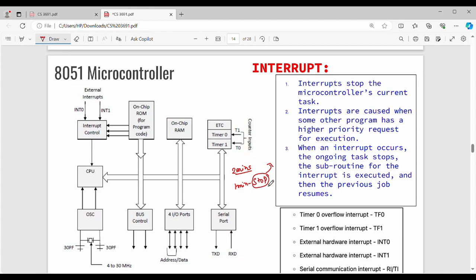After executing the interrupt subroutine function, the previous task will resume. Generally in the AT51, there are 5 types of interrupts: Timer0 Overflow Interrupt (TF0), Timer1 Overflow Interrupt (TF1), two external hardware interrupts (INT0, INT1), and serial communication interrupts — receive (RI) and transmit (TI). These are the read interrupt and transmit interrupt.